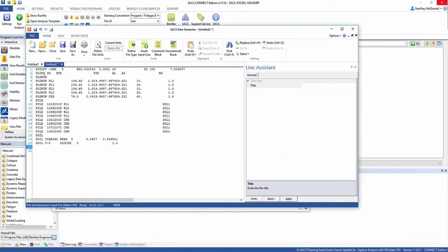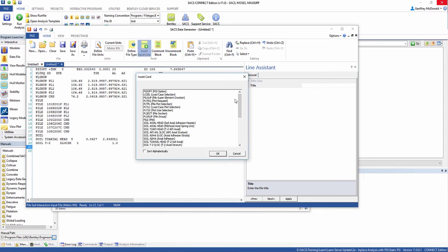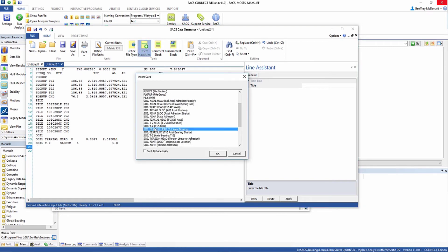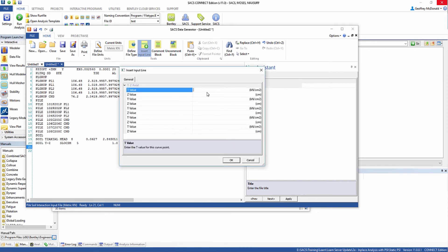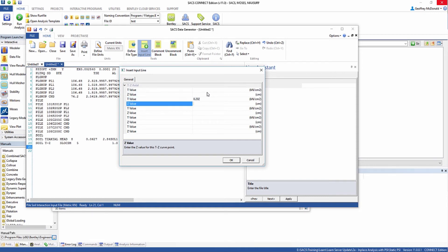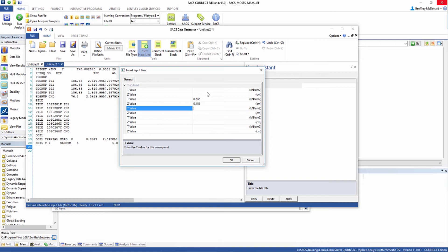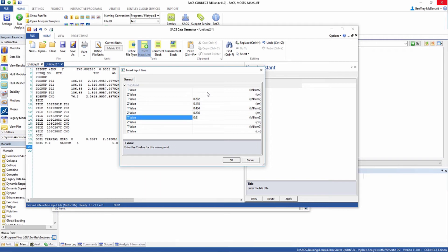Now we need to define the actual TZ values for this stratum. Go to insert input line and select TZ axial. You can then enter in the TZ values here. Make sure that you enter in the T values in the T value slot and Z values in the Z value slot, or else you will get an odd graph that probably won't converge.